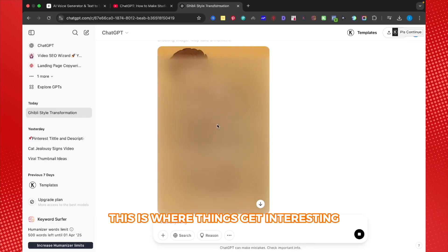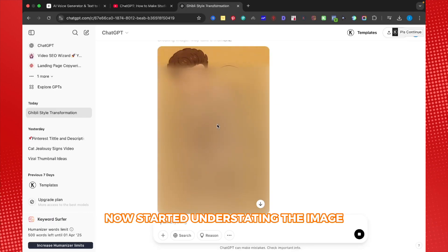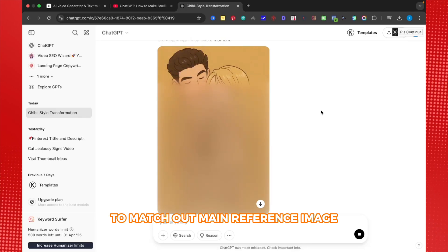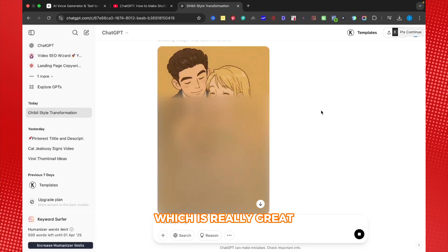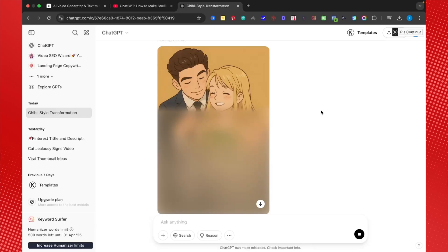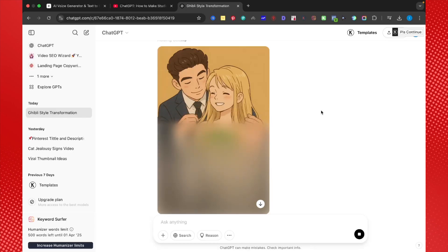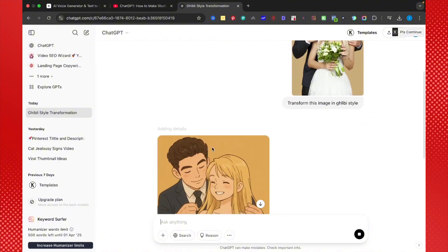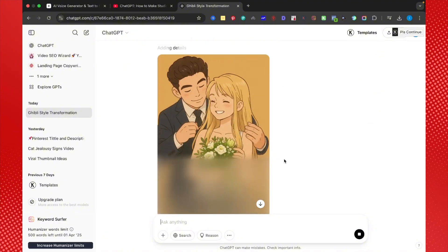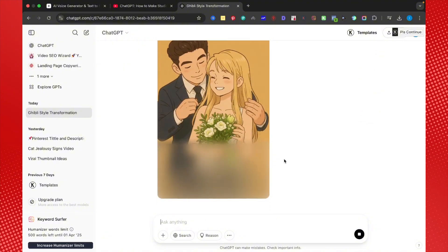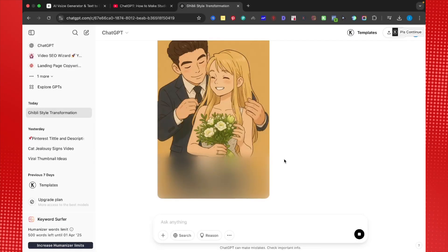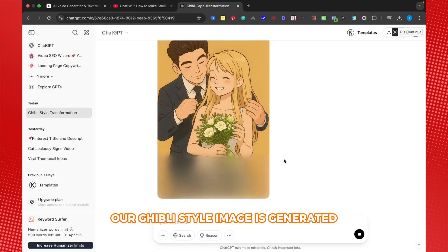This is where things get interesting. ChatGPT now started understanding the image and generating pixel by pixel to match our main reference image, which is really great. Our Ghibli style image is generated.